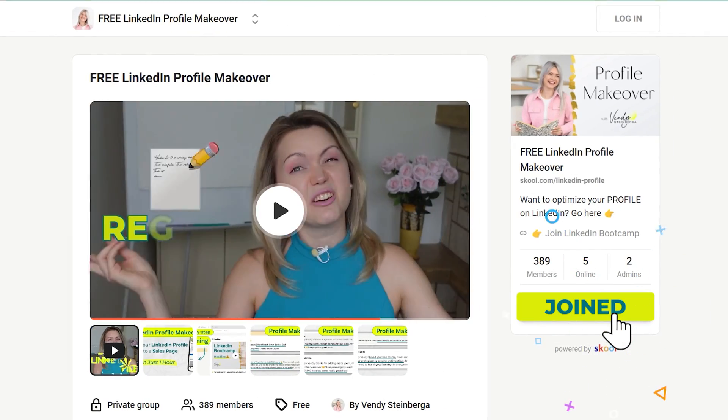If you want support growing your business on LinkedIn, definitely join our free LinkedIn profile makeover. I run weekly Zoom workshops inside it every Thursday, helping you generate more inbound leads on LinkedIn. And if you enjoyed this video and want to learn more about AI Carousels, check out this video next on how to create stunning carousel posts on LinkedIn.